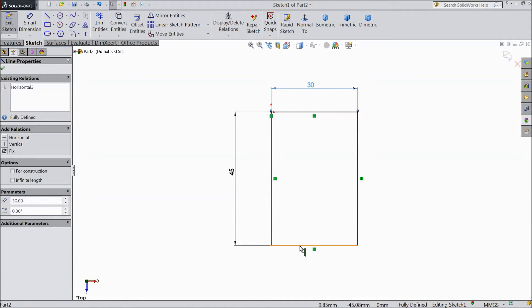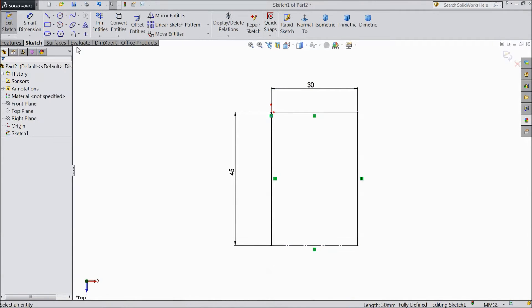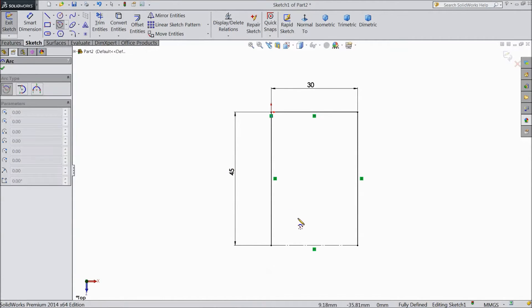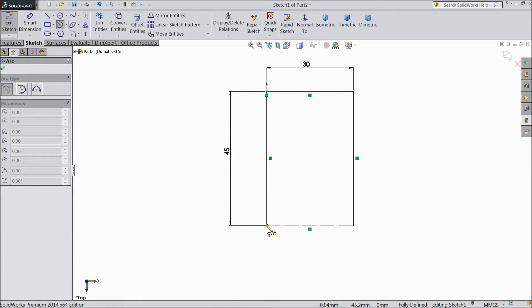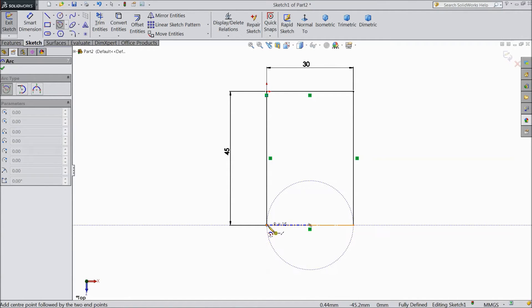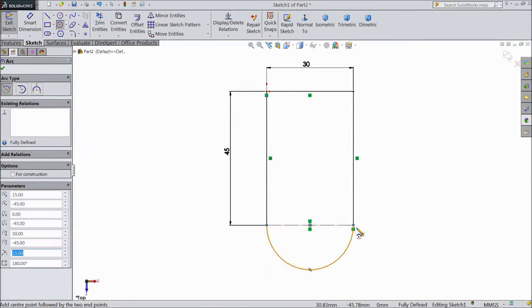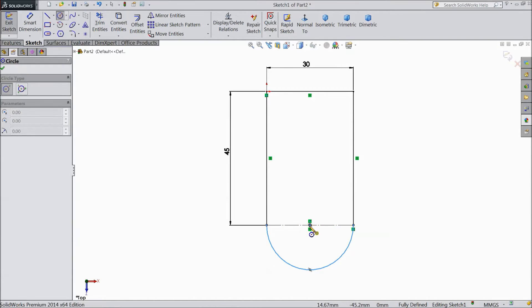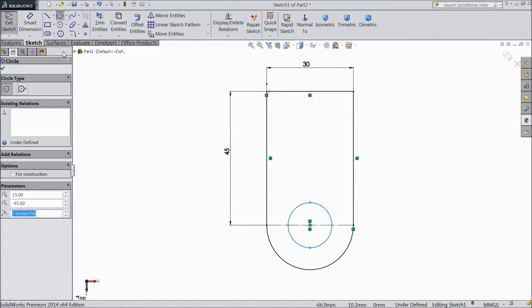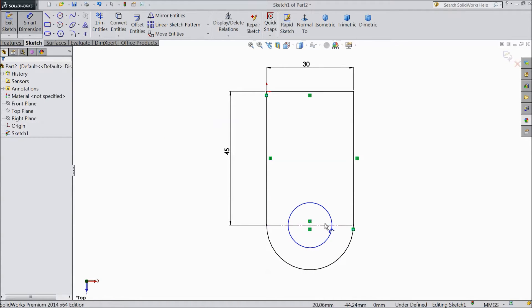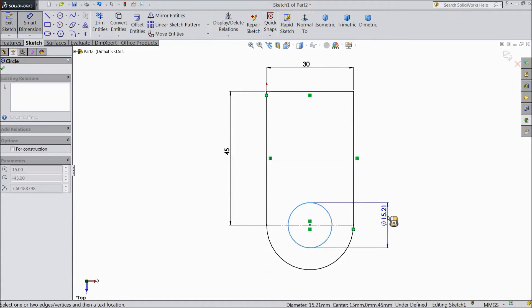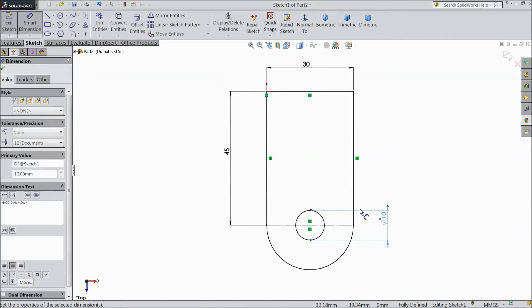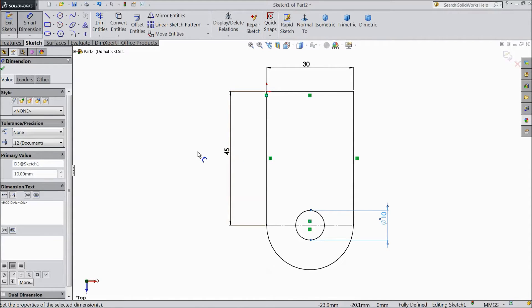Select this point as a construction line. Choose center point arc and start to draw an arc from origin point. OK. Now choose a circle and draw one circle. Assign diameter 10 mm. OK.